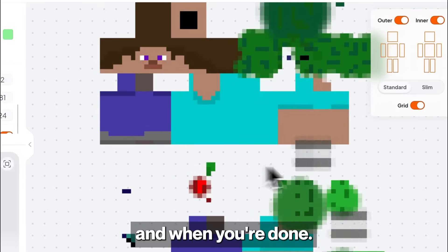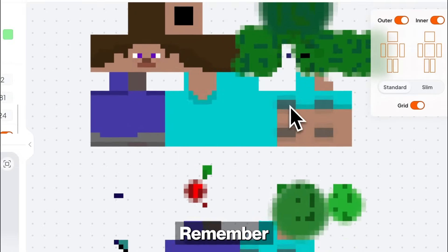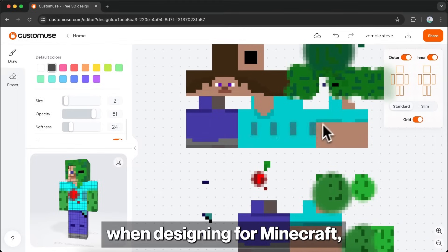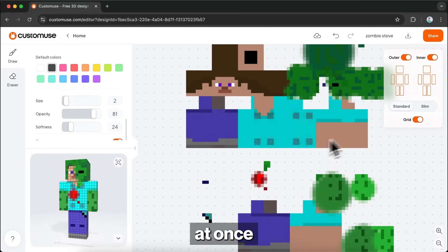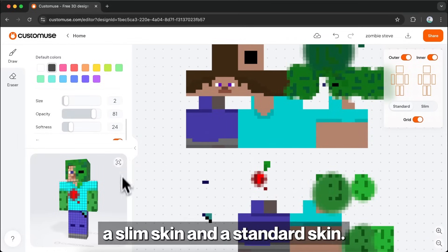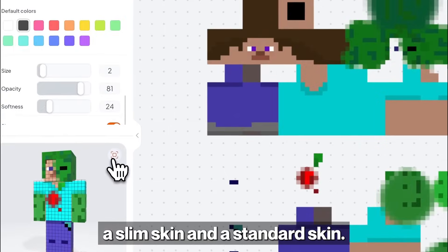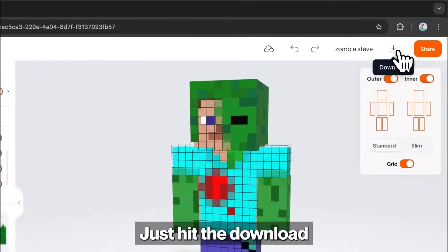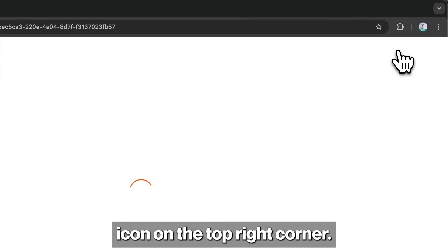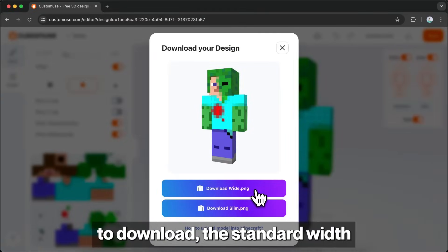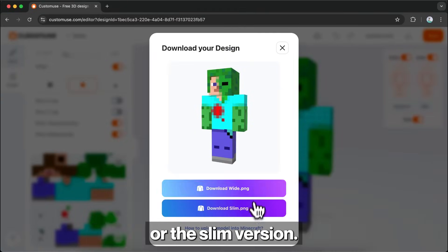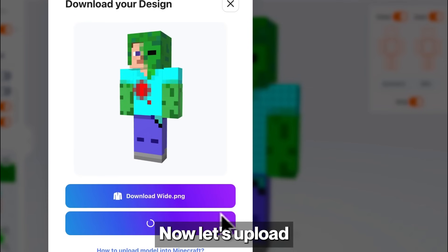When you're done, remember that when designing for Minecraft, you'll be editing two files at once — a slim skin and a standard skin. Just hit the download icon on the top right corner. You can pick which file you want to download: the standard width or the slim version.